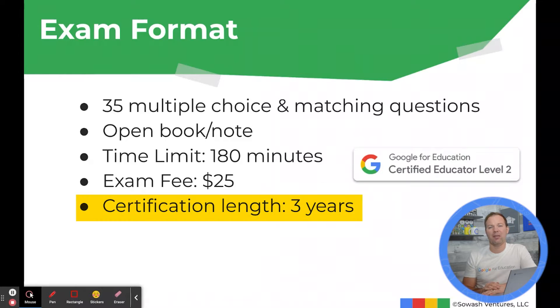When you pass, your certification will last for three years. Google has updated the Level 2 test with some new things.